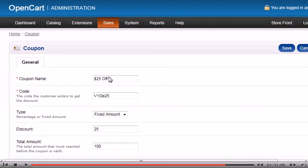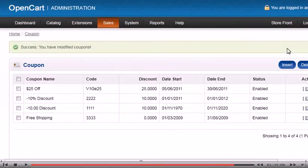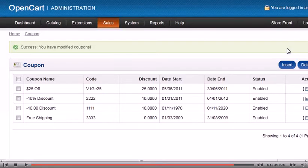Click Save. That's it — now you know how to set up special promotions in OpenCart.